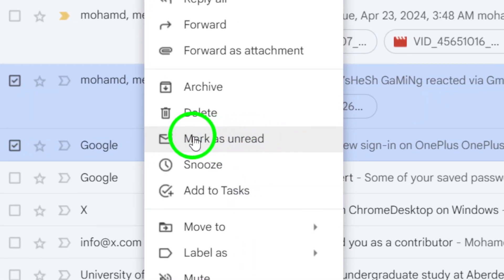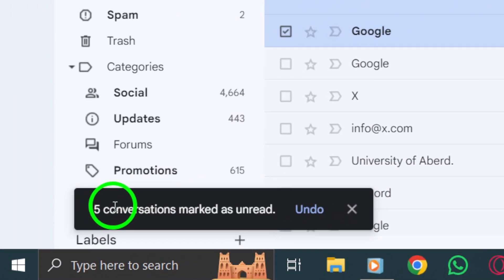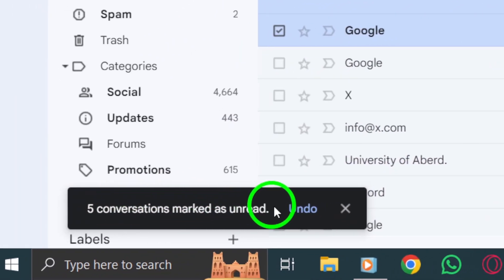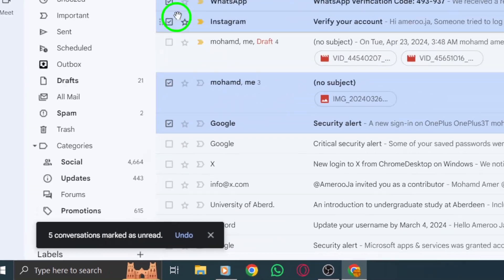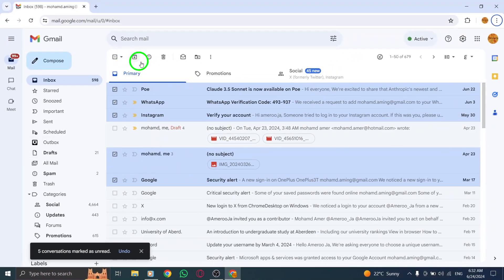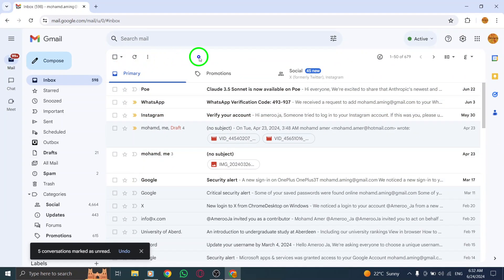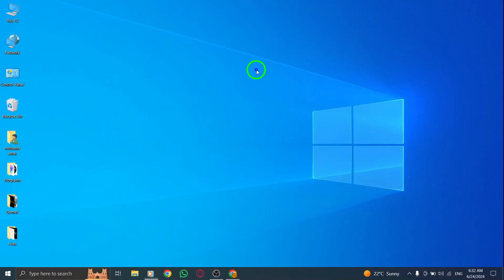And there you have it. By following these simple steps, you can now easily mark multiple emails as unread in Gmail with just a few clicks. This new feature is a game-changer for those who want to stay organized and keep track of important emails that require further attention.